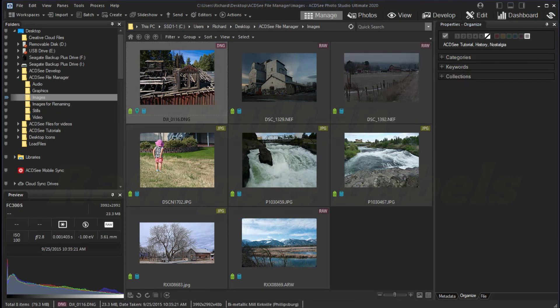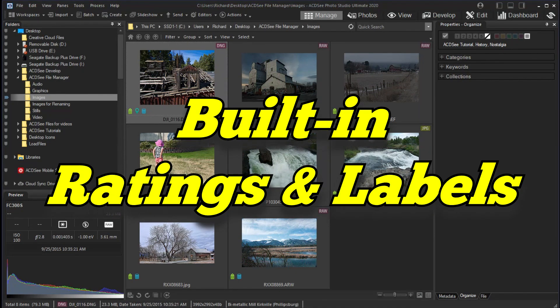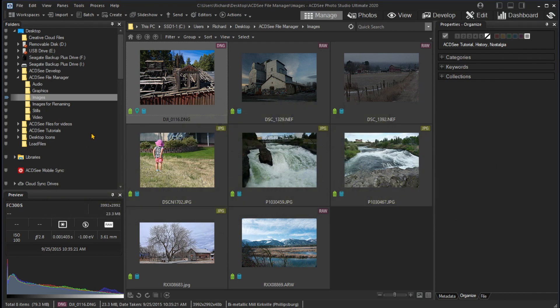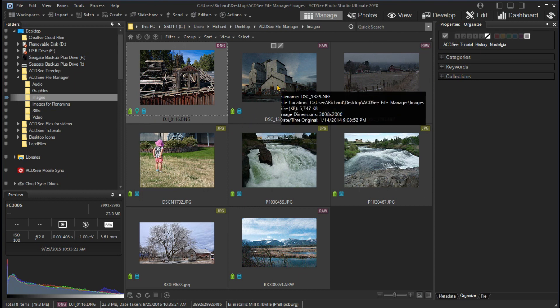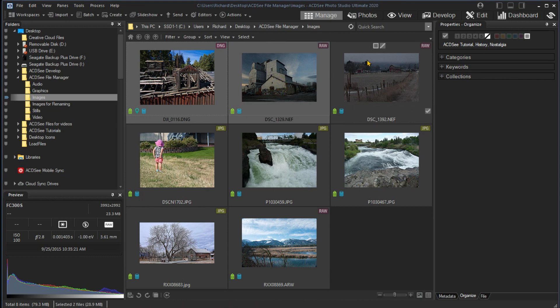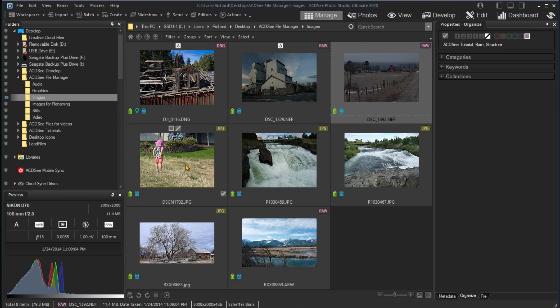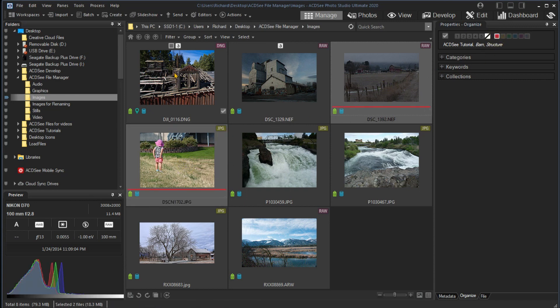In addition to your own categories and keywords, you can use predefined ratings and color labels. I'll assign the rating of three to the first two images and a color of red to the next two images. Even the thumbnails show the number and color. Only one color and one number can be assigned to each image.